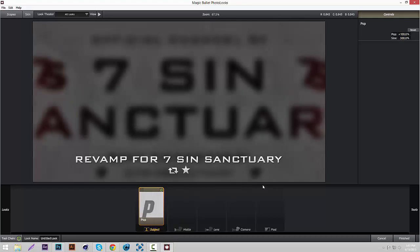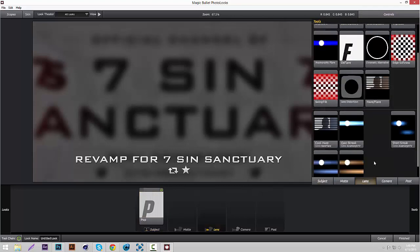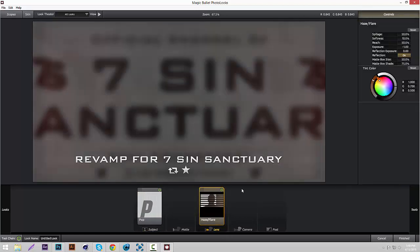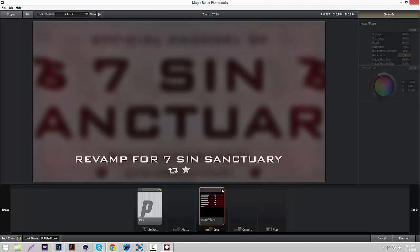The ones I like to add to the backing are Pop. I always like to add Pop. Pop 100, size 300. Just makes the colors look really nice.